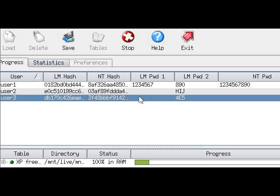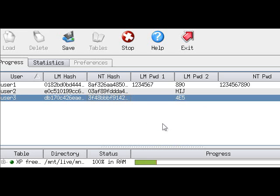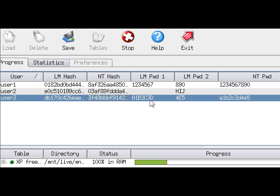It found the first one: 1234567890, and the full password appears over here. Found the last one, which is A1, B2, C3, D4, E5, which you can see right over here.